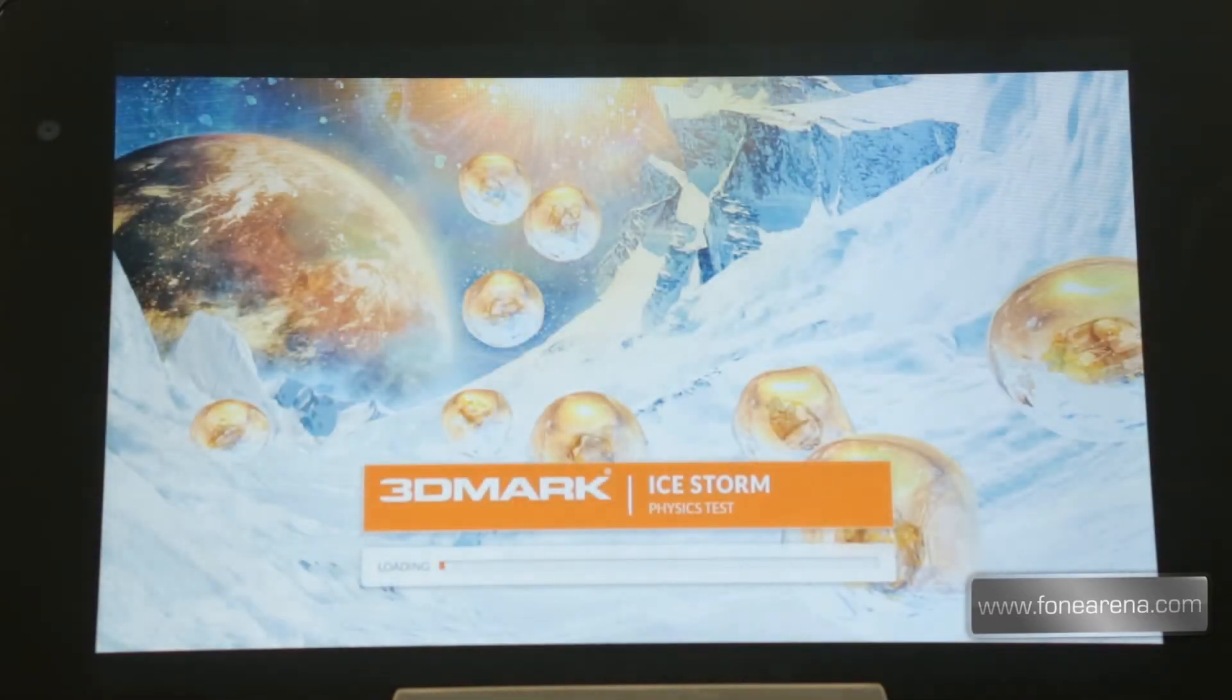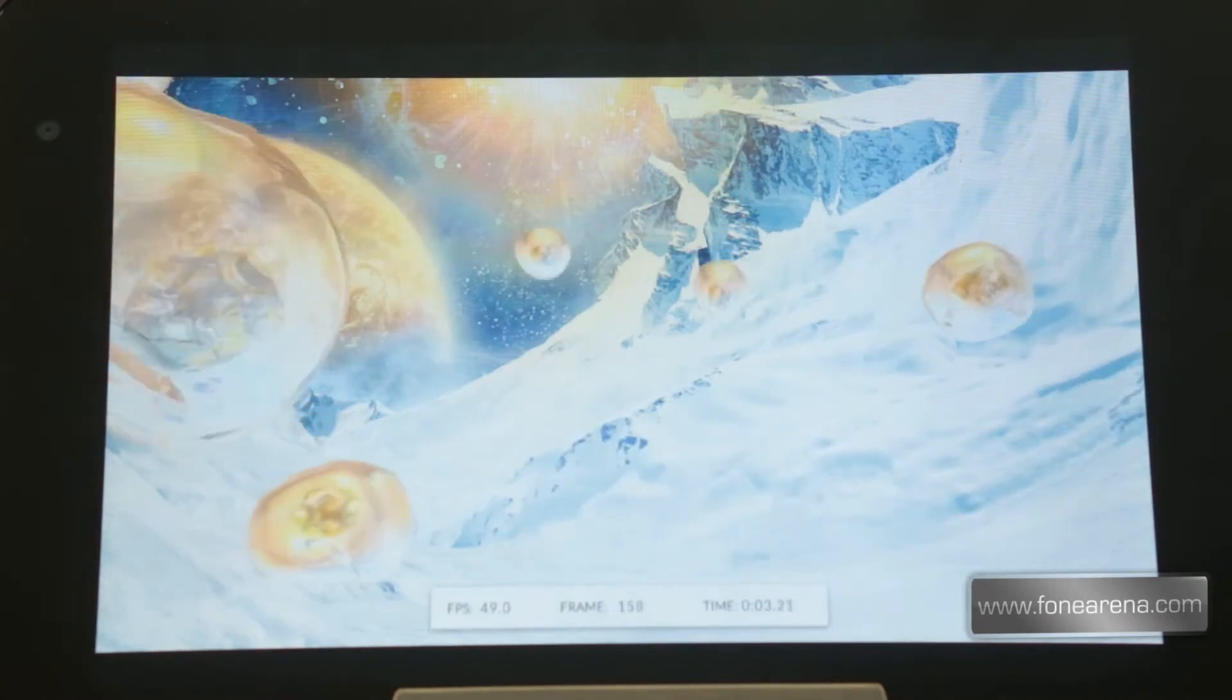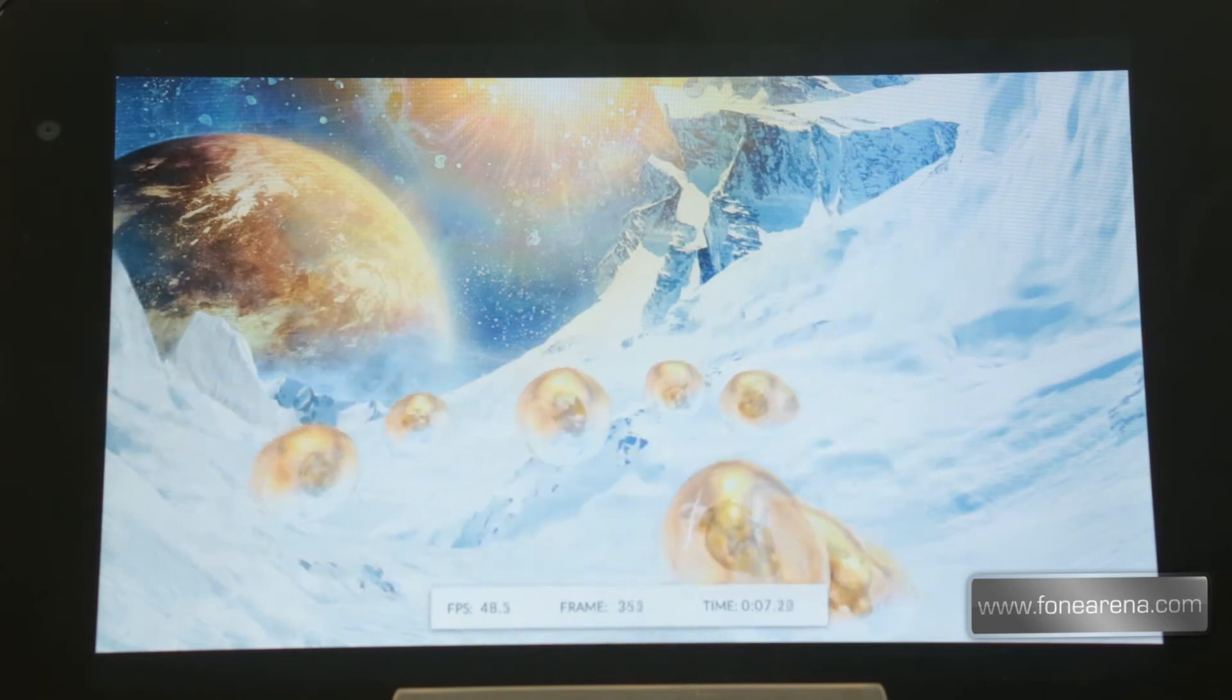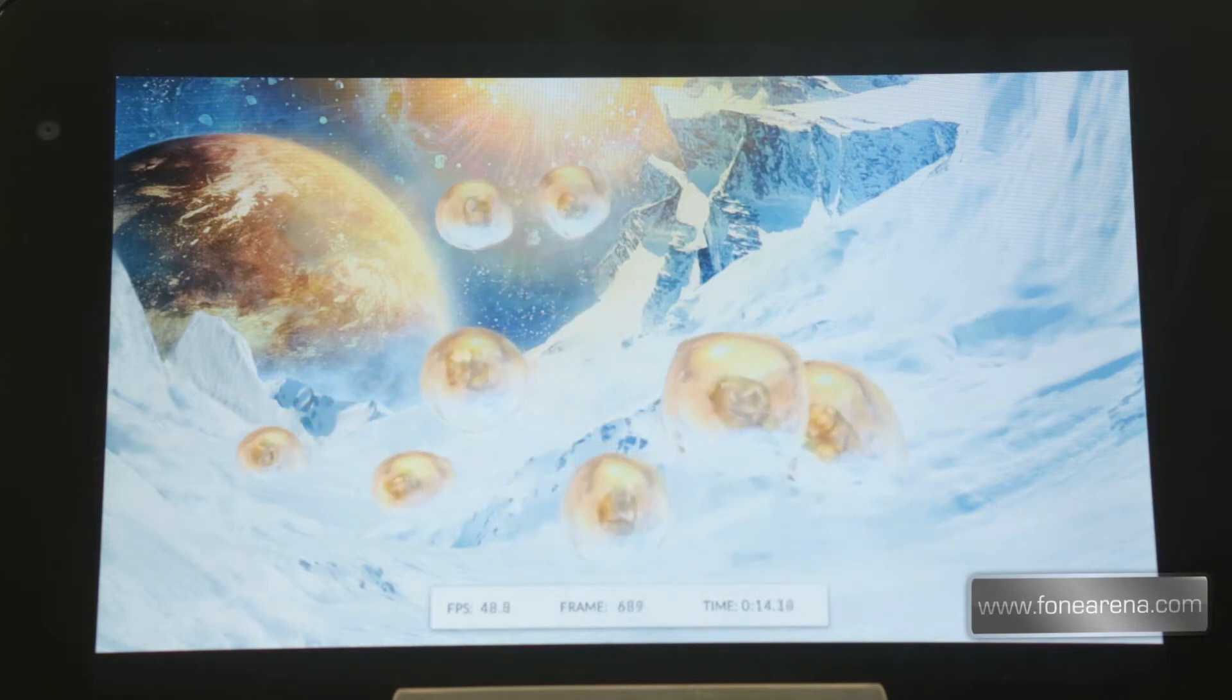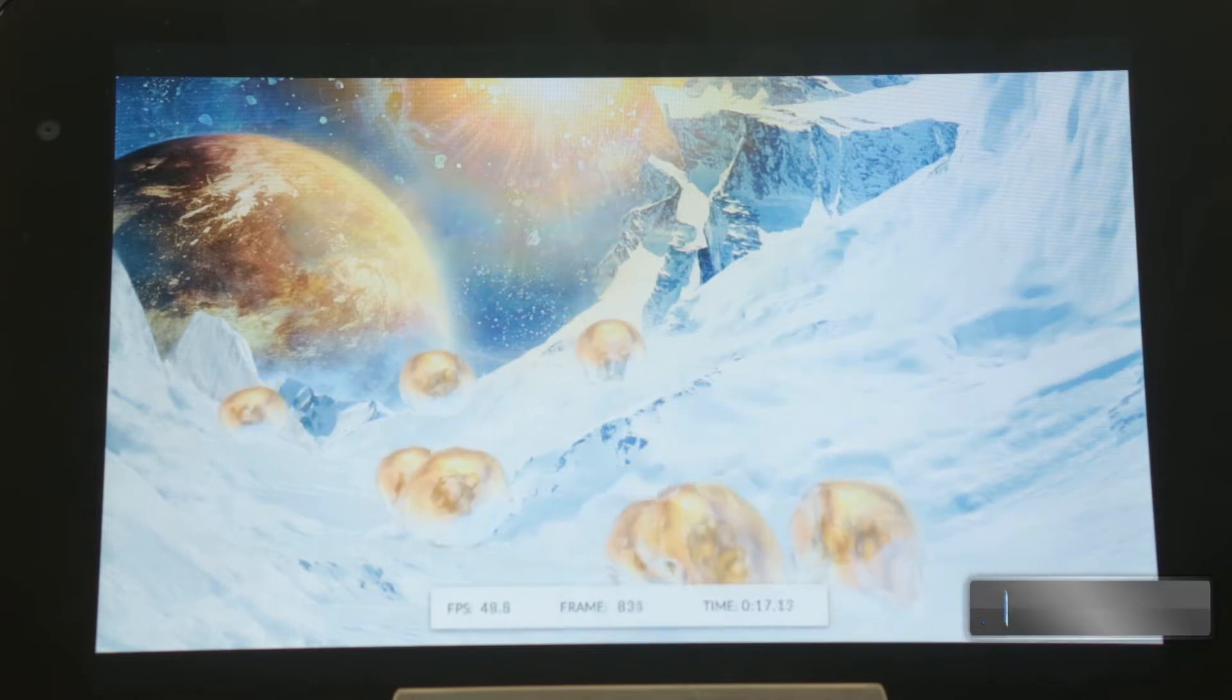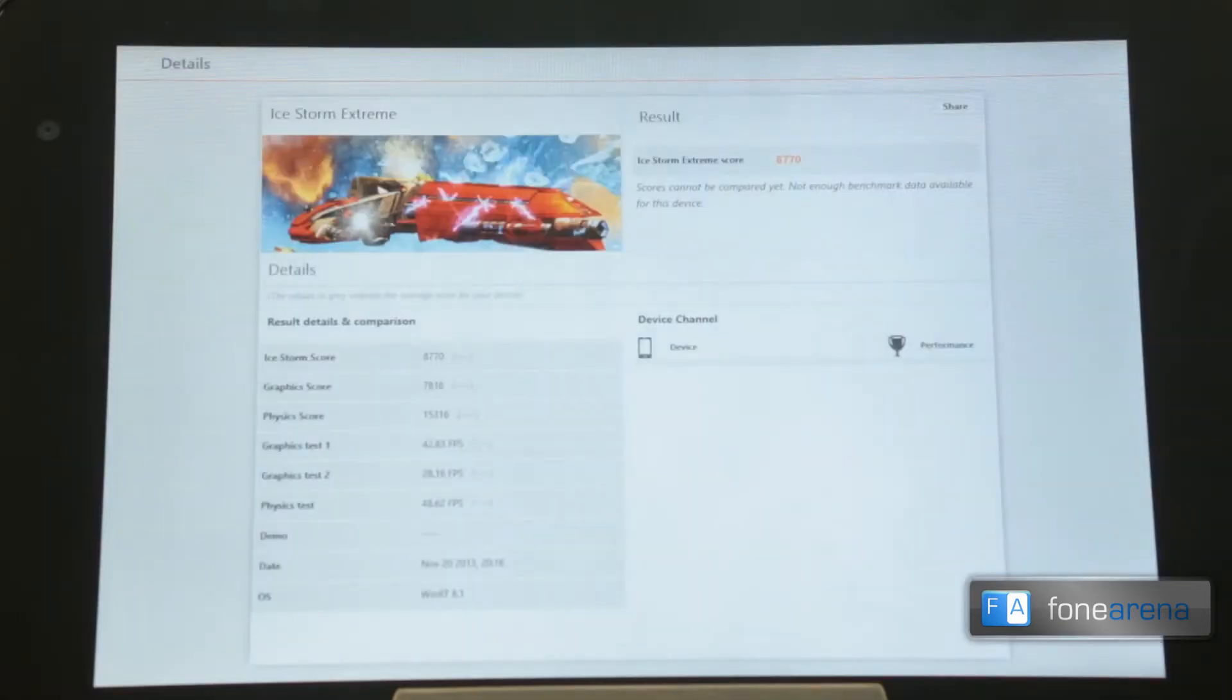And then we have the physics test which actually stresses the Atom CPU instead of the GPU. There are no actual graphic stress here. There are graphics stress, but as you can see not much as what you saw. This is not actually a 3D world, it's a true 2D image inside which there are some physics calculations going on. Even this is pretty nice.